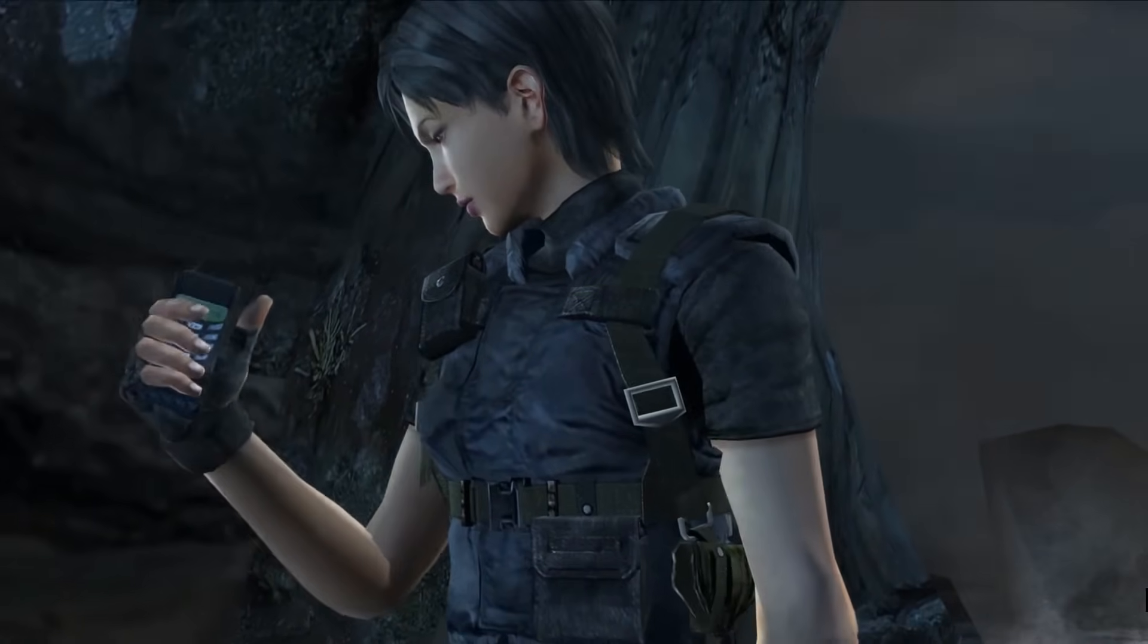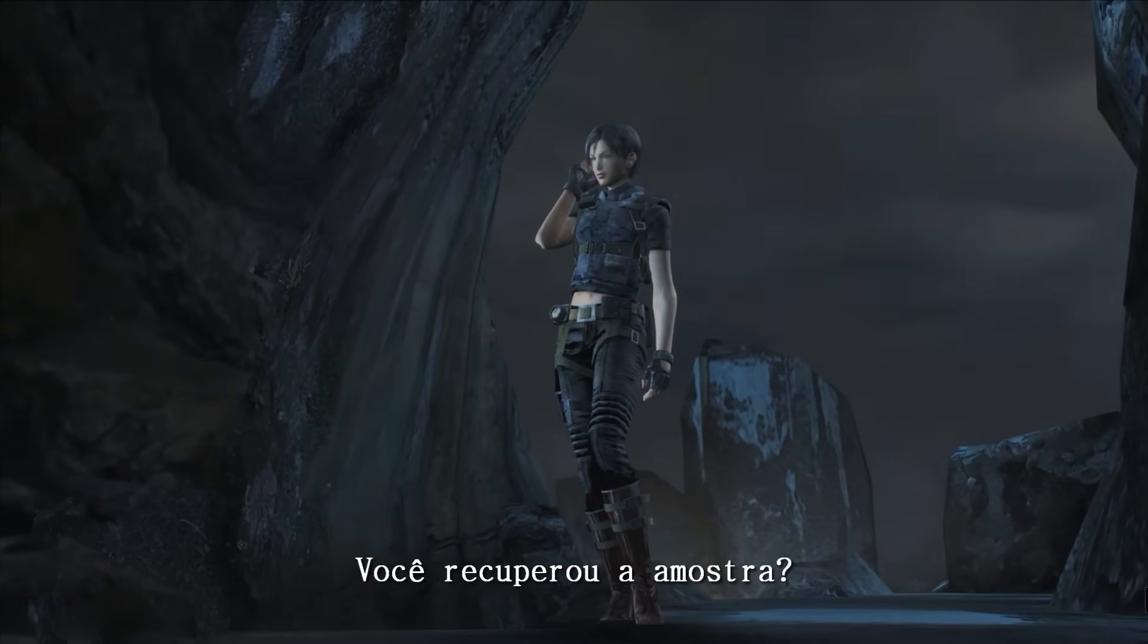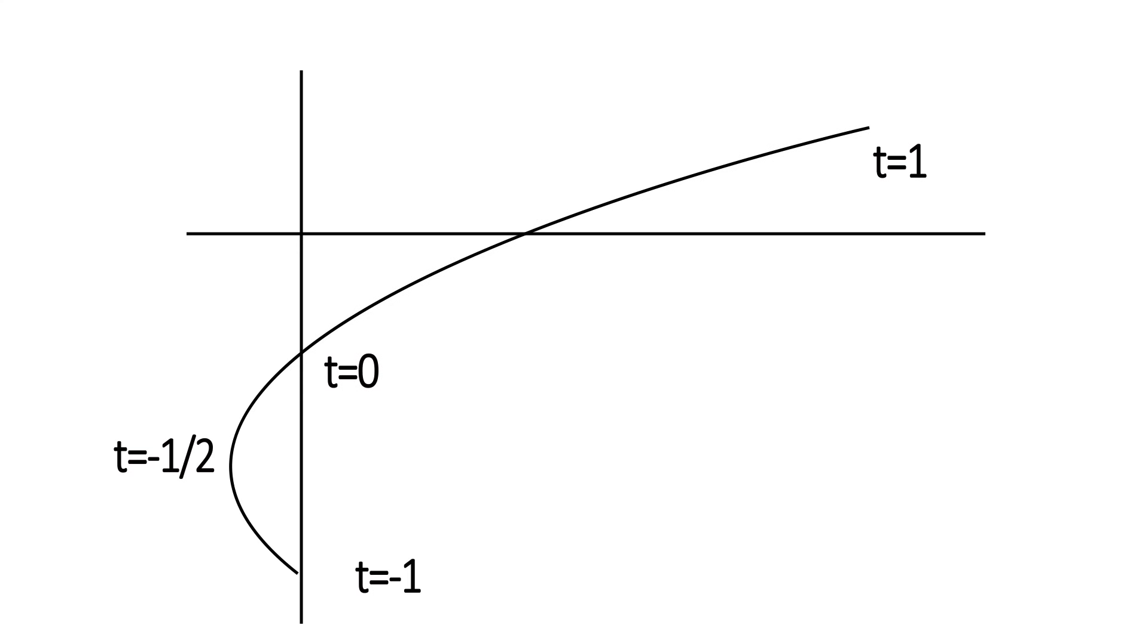Every object and shape really just comes down to that. Where are these points in relation to each other, and what is the curvature of the line between them? That all just comes down to math, doing a whole bunch of calculations really quickly.